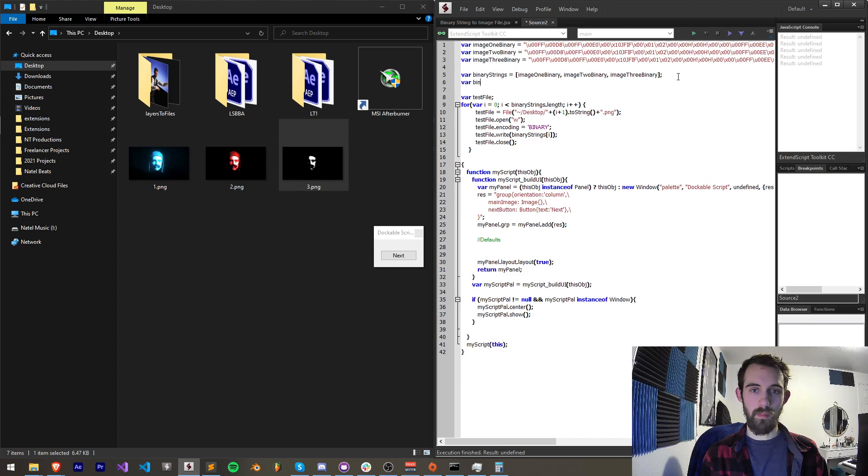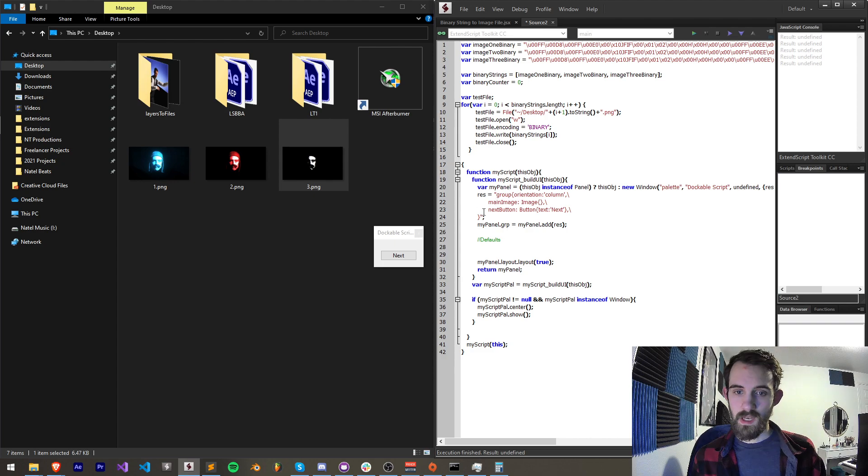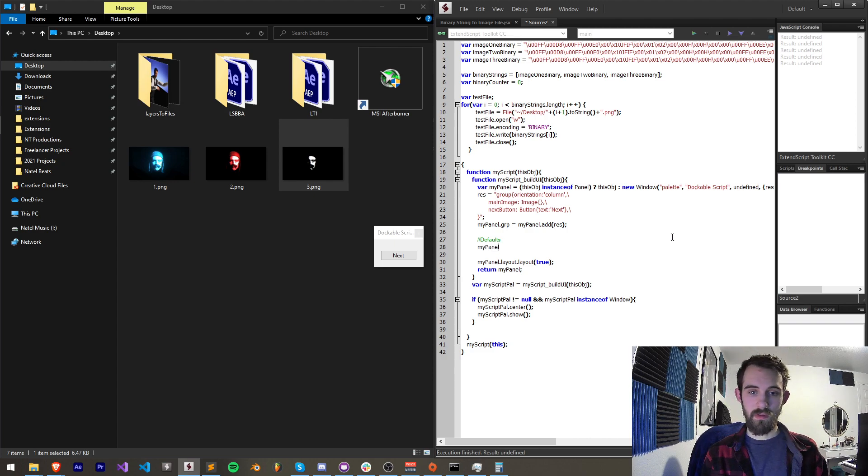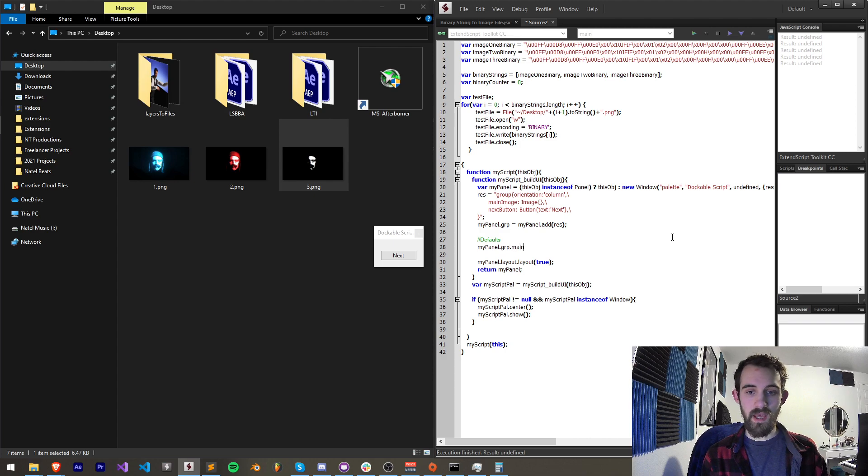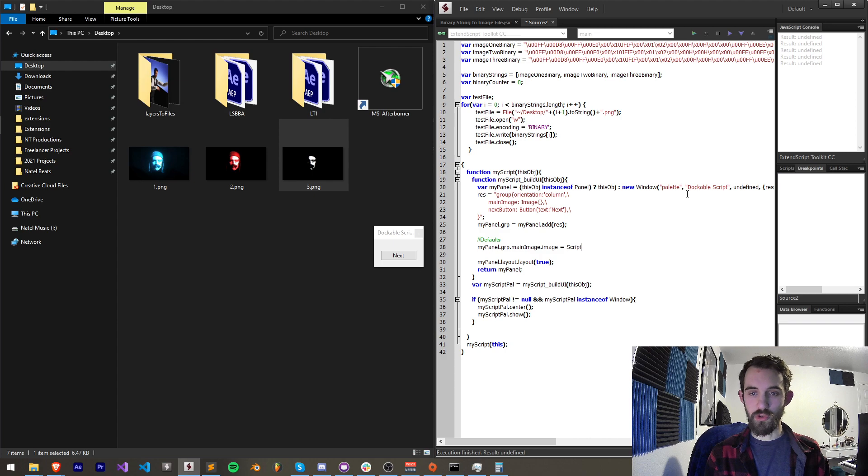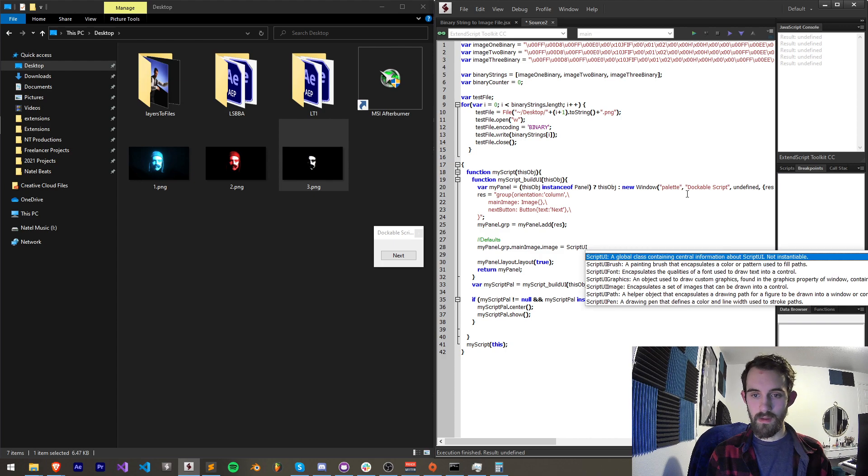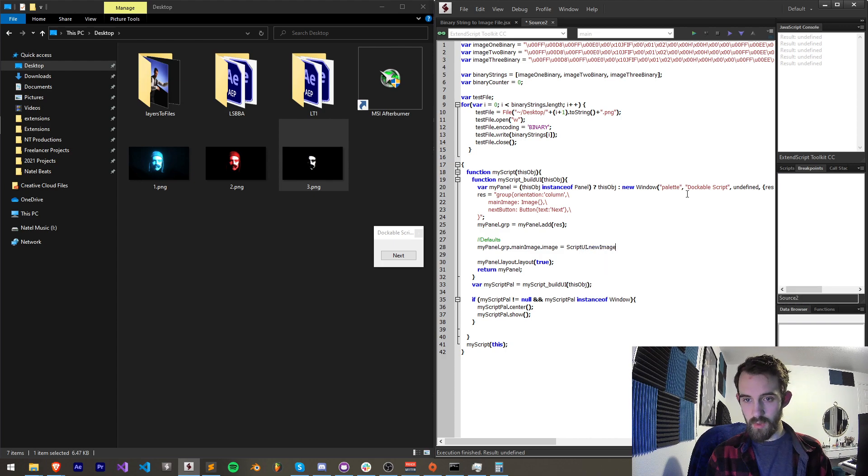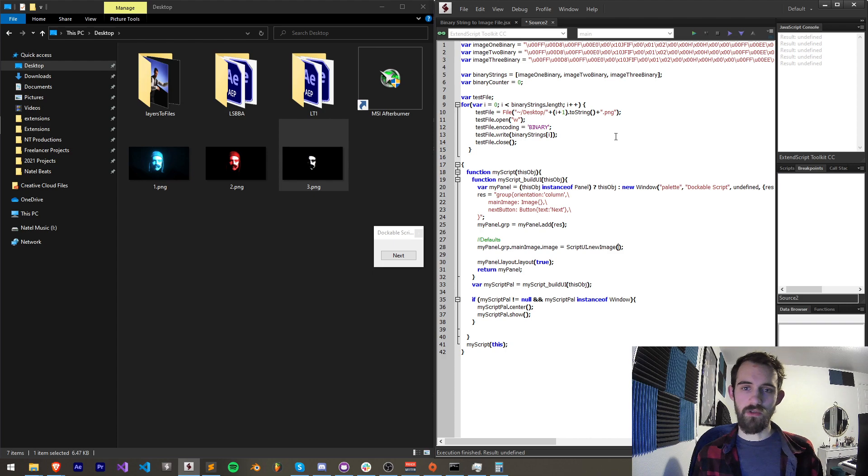So I'll say binary counter is equal to zero and then I'm going to set my image. I'll say my panel dot grp dot main image. I'm going to grab the image and set that equal to a new script UI dot new image, and the image we need to set that to we haven't really defined well yet.